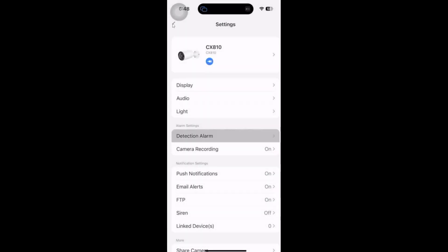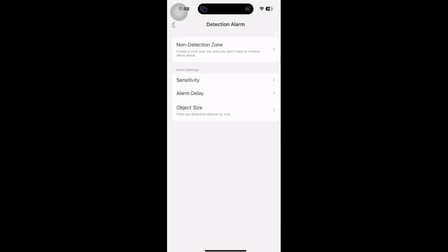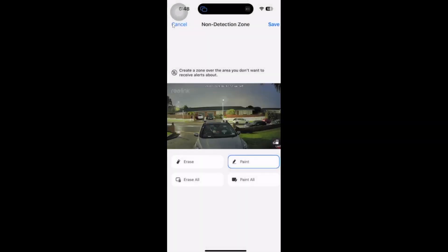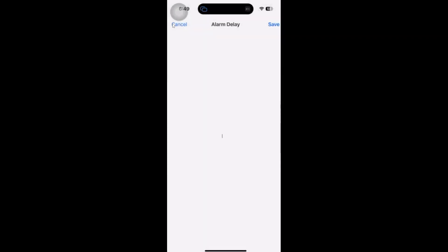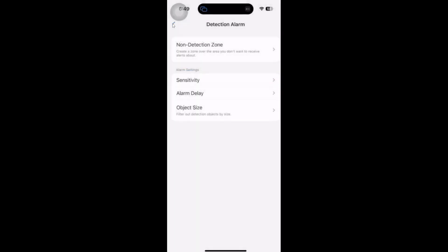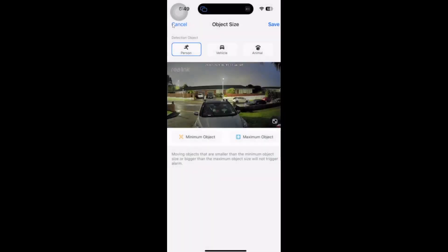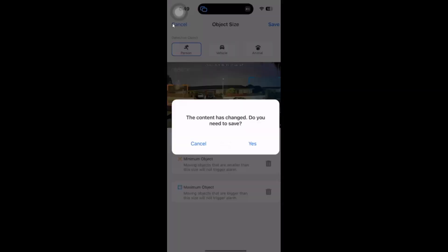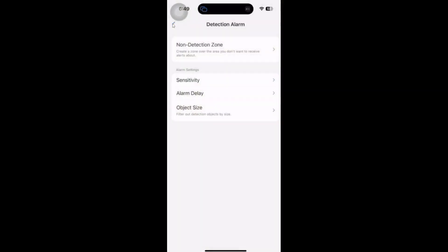Our detection alarm - here we can select a non-detection zone if we want to. We can also go with a delay, setting how long it's going to wait to alarm based off a person. I'm going to say one second. I want to get an alarm for a person coming onto my property. We can also select the object size, from a minimum object to a maximum object.